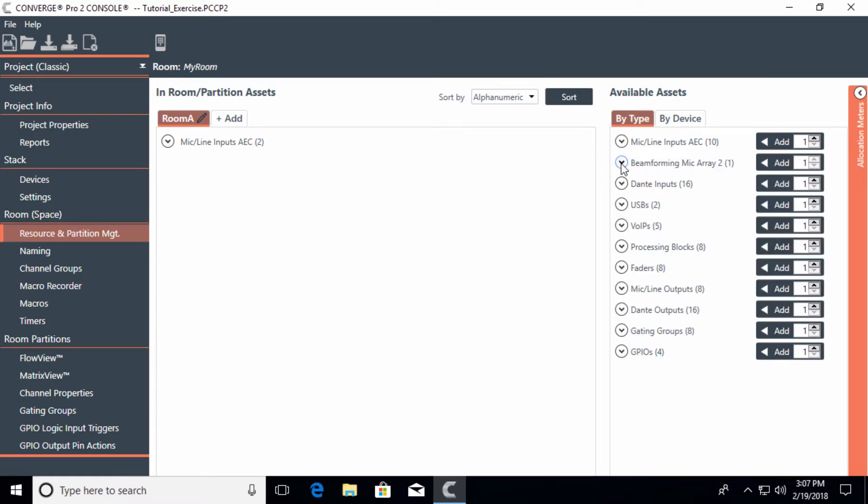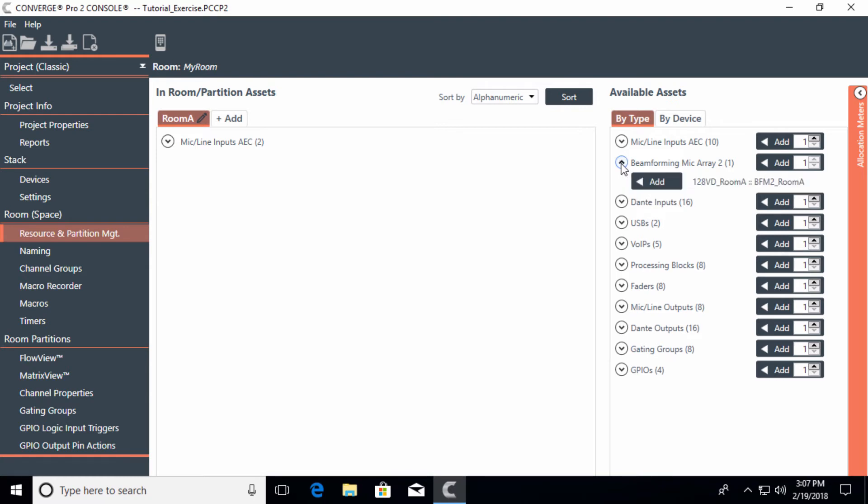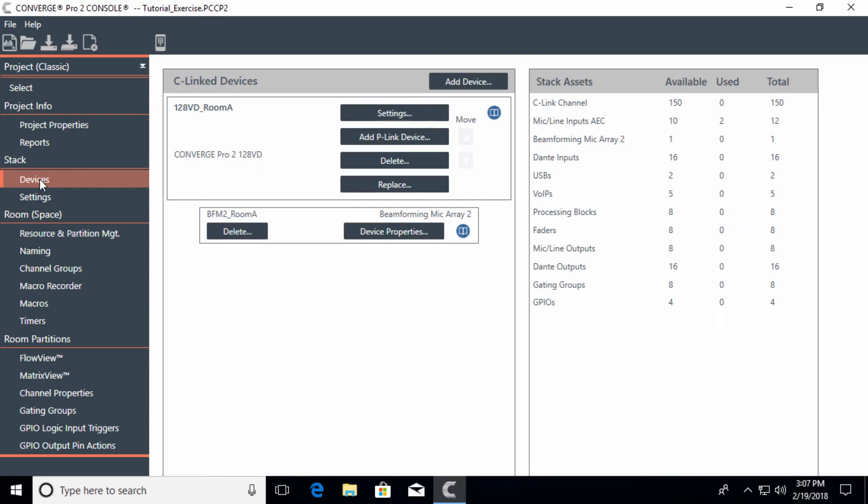Then we can go to the beamforming mic. Just because we added a beamforming mic in the devices section, we only just added this to the stack. This is a P-Link device, but I could have three beamforming mics here.